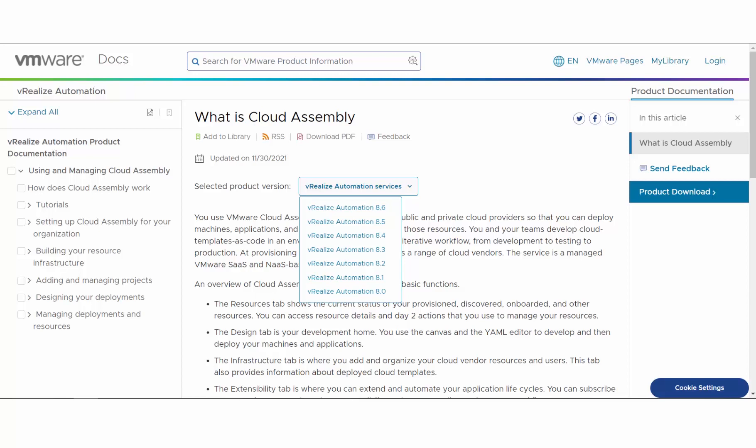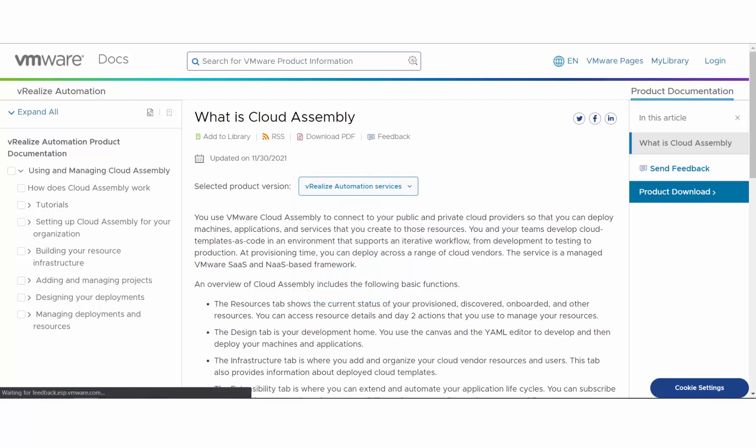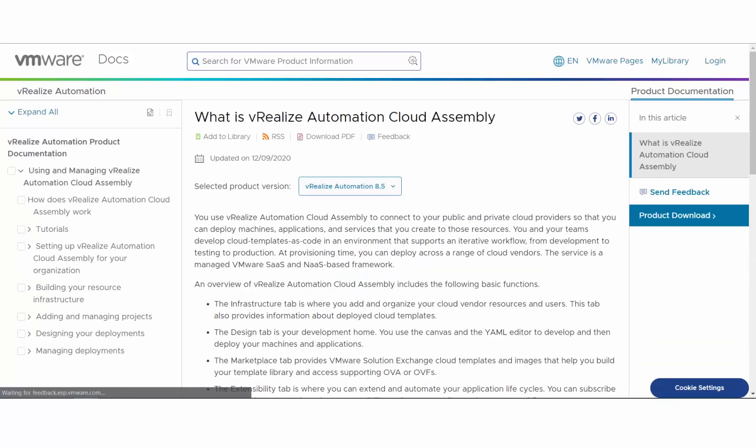If you are an on-premises user, you can use the version selector to switch to the version that's relevant to you. For example, let's open the 8.5 version of this guide. As you switch between versions of a page, the entire publication for that version is loaded.